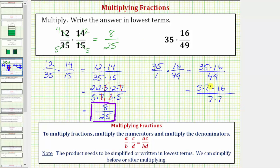Seven over seven equals one, which we can write as one over one. So now we can multiply knowing the product will be in lowest terms. Five times sixteen equals eighty, and our denominator is seven. So eighty-sevenths is our product in lowest terms.